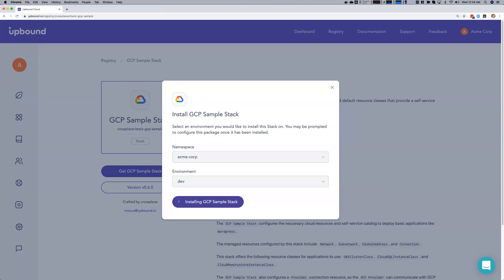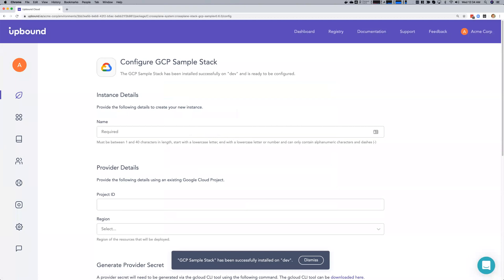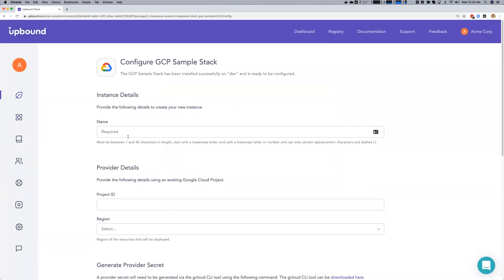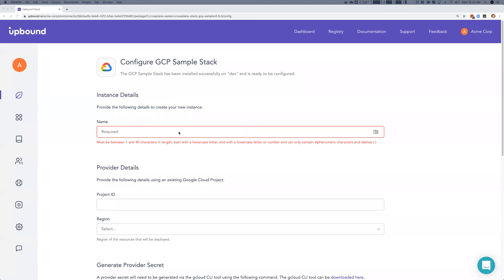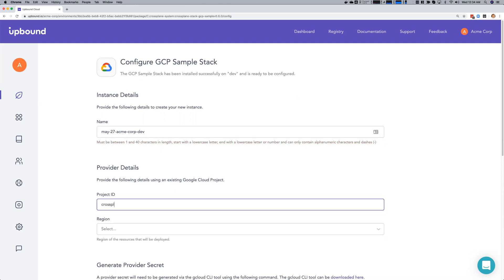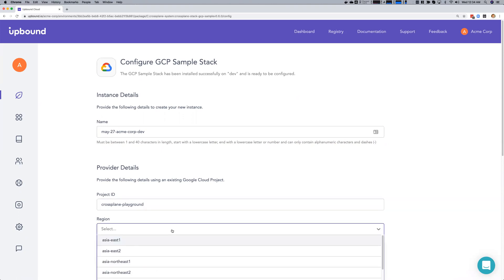The stack includes sample infrastructure abstractions for MySQL, Postgres, SQL, and Redis. These infrastructure abstractions will be used to deploy our containerized WordPress onto a GKE target cluster and provision a MySQL instance for the WordPress application. Once installed, we'll be presented with a configure step to customize our infrastructure abstractions. It's prompting us for a name that needs to be unique because we're using a shared GCP project. We'll call this May27TACMECorp.dev, using the Crossplane playground project, and installing into US-East-2.